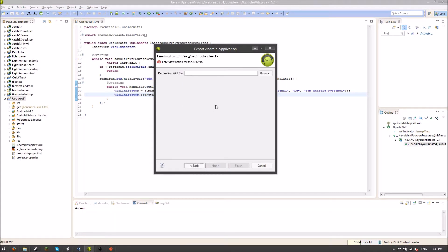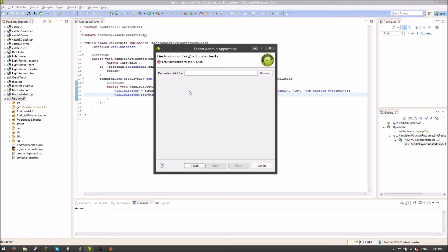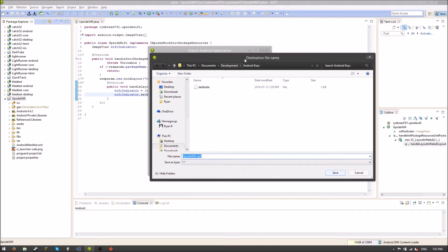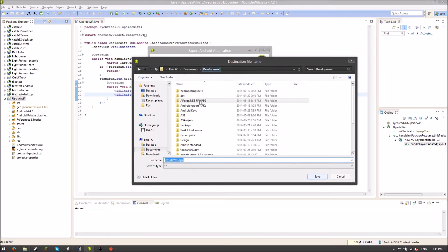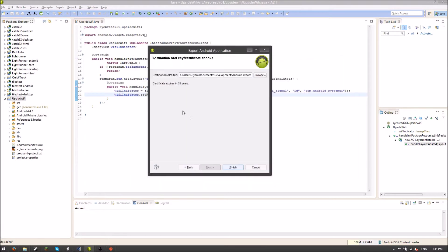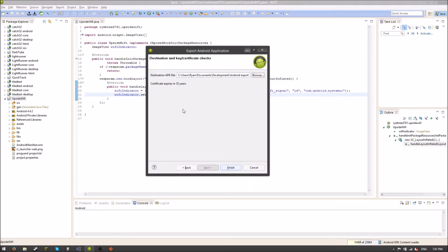For first and last name I can pretty much just put I'm Ryan. And it'll be okay. So you just have to put one thing. And you can put your country code or your city or your province or state. But I just put that I'm Ryan. And sweet. So destination APK file. This is where we're going to save it. So I'm going to save this in Android exported APKs and upsidewifi.apk. The certificate will expire in 35 years. Finish.